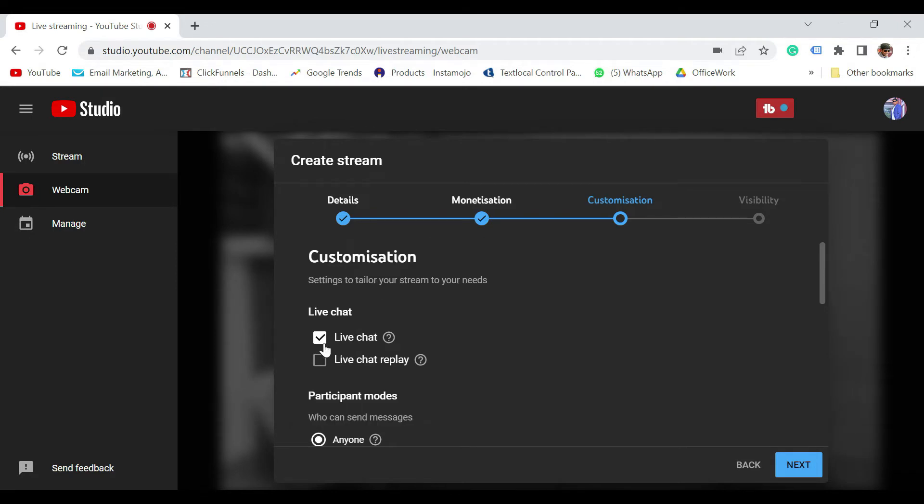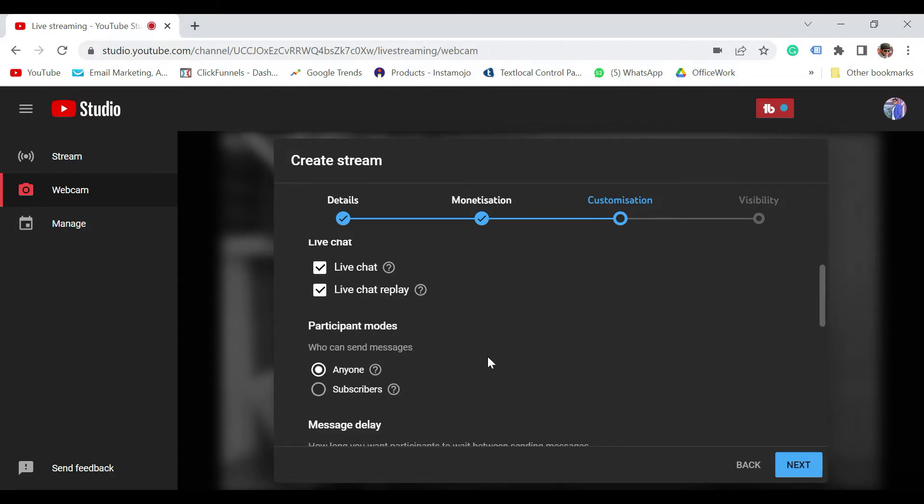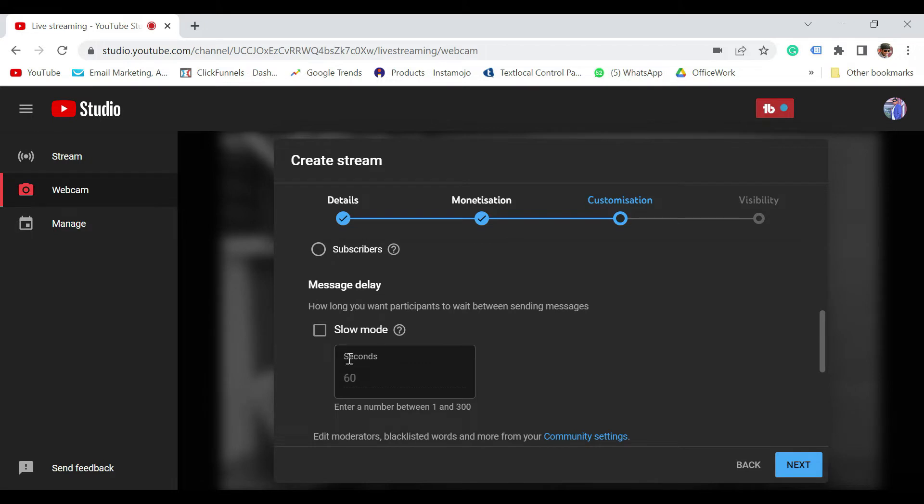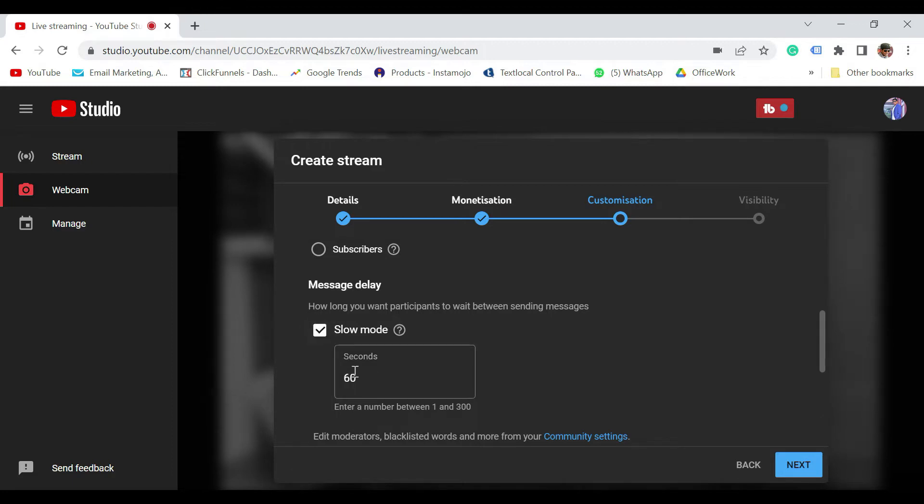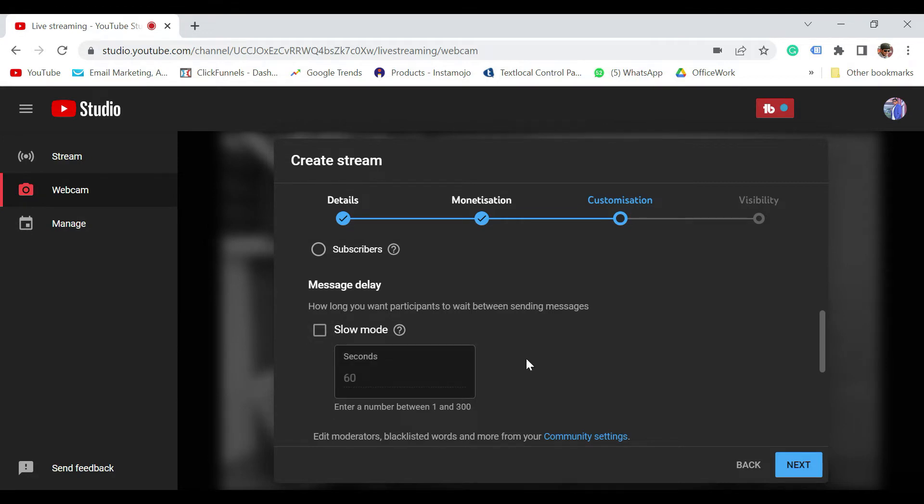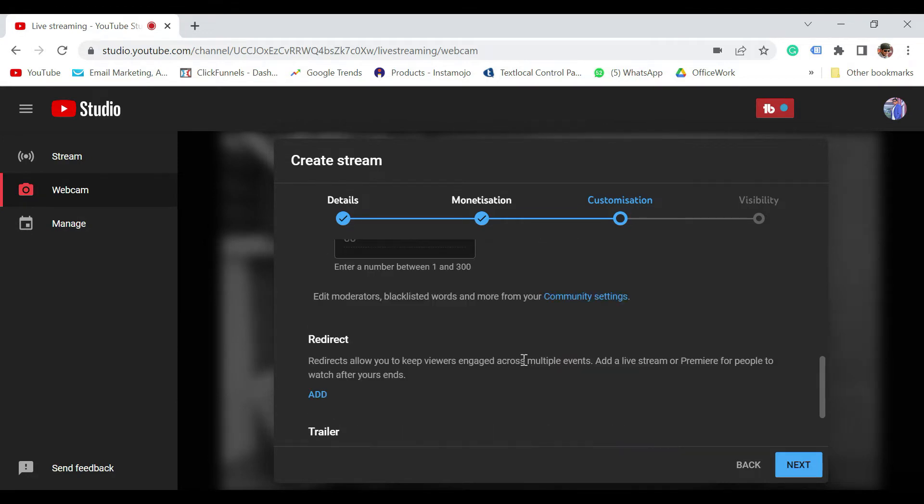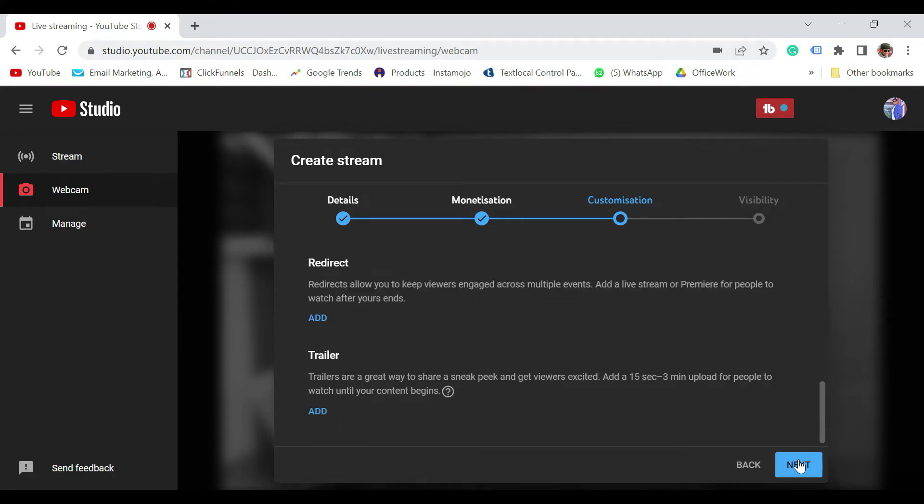In the customization section, live chat section, make sure you have selected live chat. And live chat replay also, please do select so that when somebody is watching your video after live, they can also see the chat, what all was happening during the session. Participant mode, who can send you a message? Anyone or only subscribers. So let it be anyone. Message delay. Now, if you want a delay between the messages what your audience are sending, certainly you can put a delay over here, but this is something that is not required. With that, let's move to the next one.